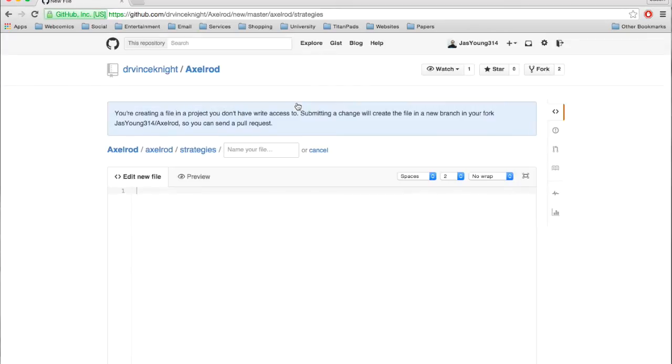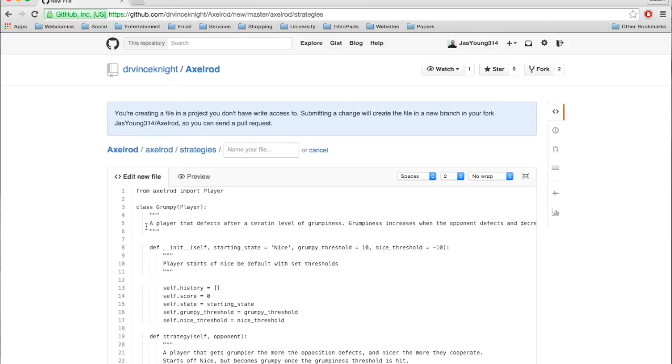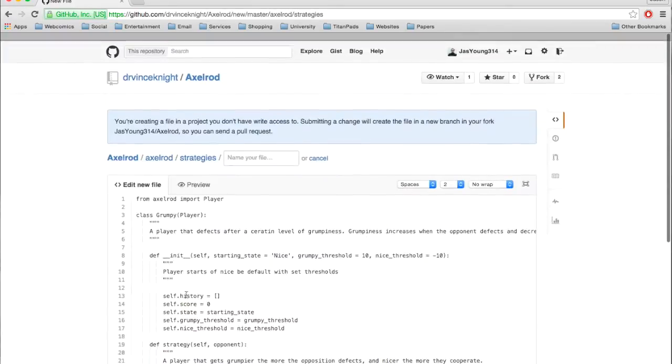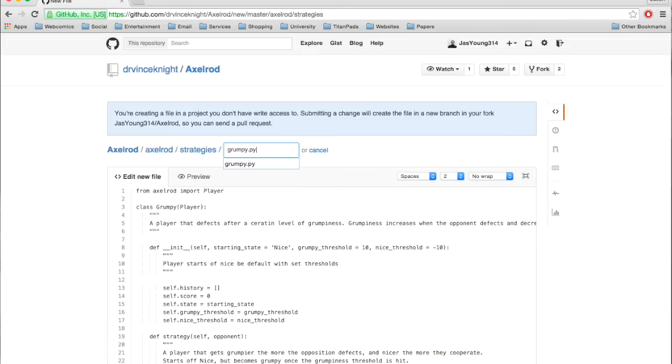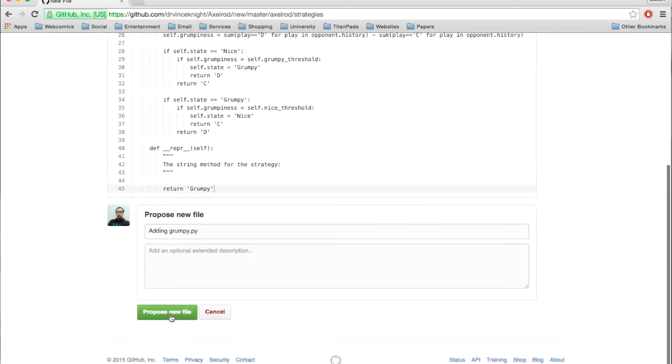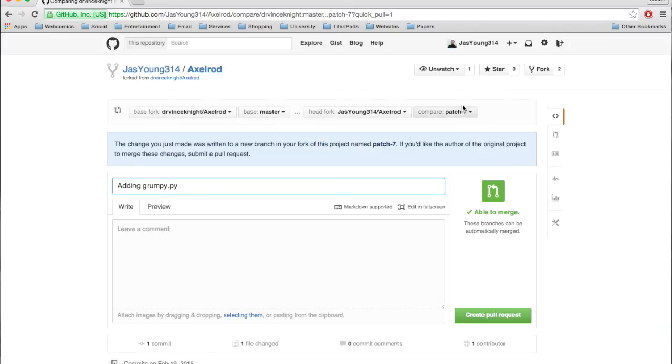From there, you can just copy and paste the code in, and you name your file the name of the strategy. And you click propose new change. If you see up top there, what's important is the name of the branch. This will automatically create a branch in your GitHub account, so you need to create a GitHub account for this, and just keep track of that branch name.